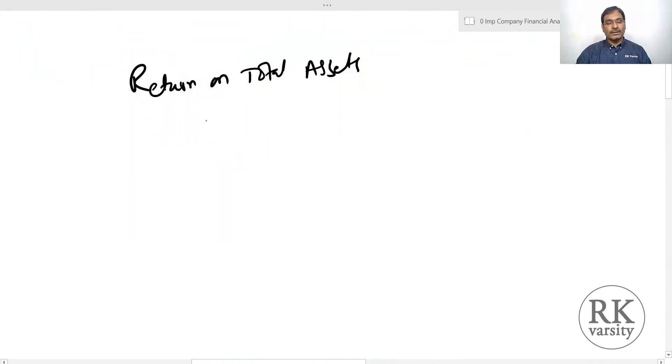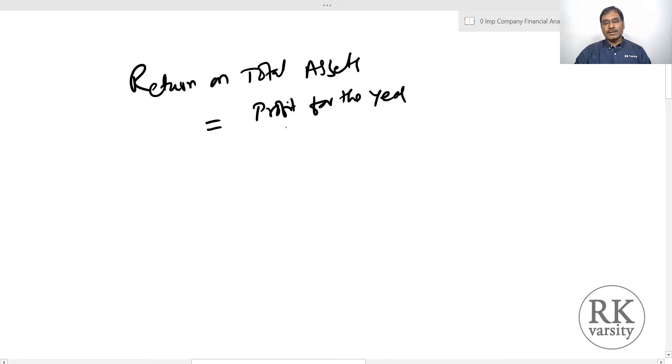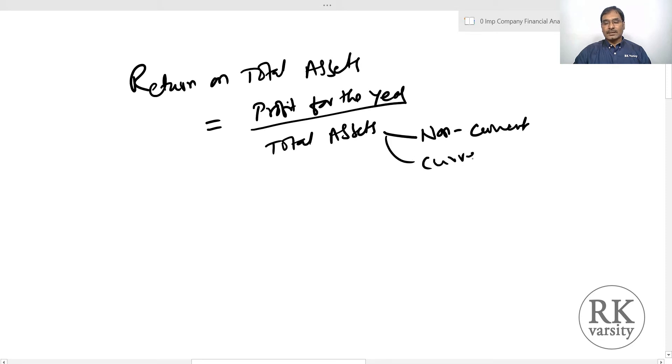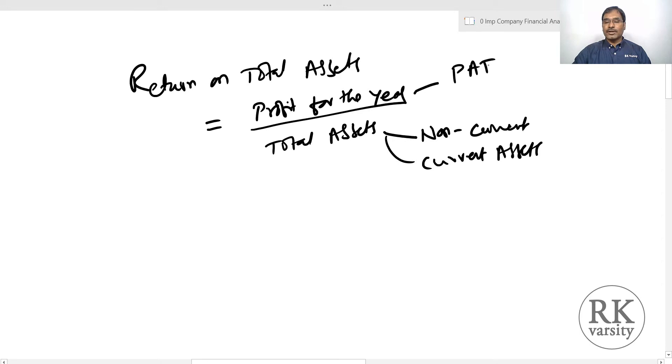Return on total assets ratio tells you what return a company earns on its total assets. It is calculated using the equation: profit for the year (net profit) divided by total assets. Total assets includes both non-current assets as well as current assets, and the profit for the year is profit after tax.